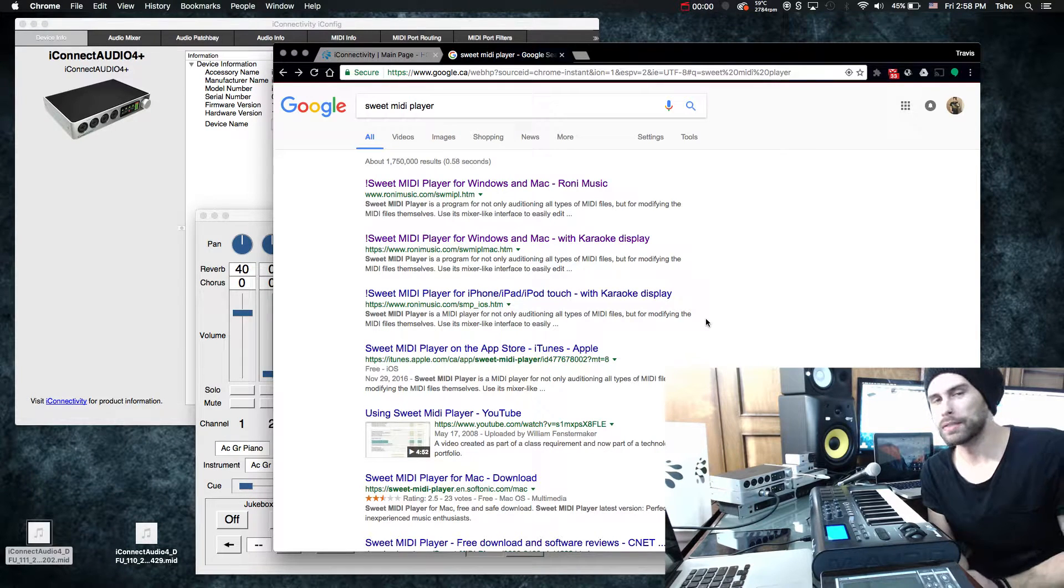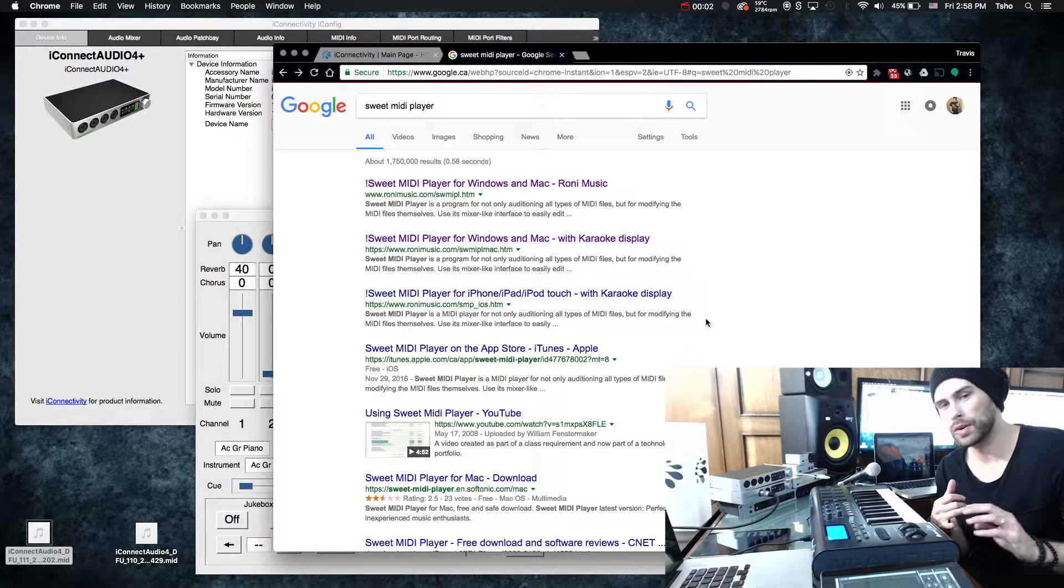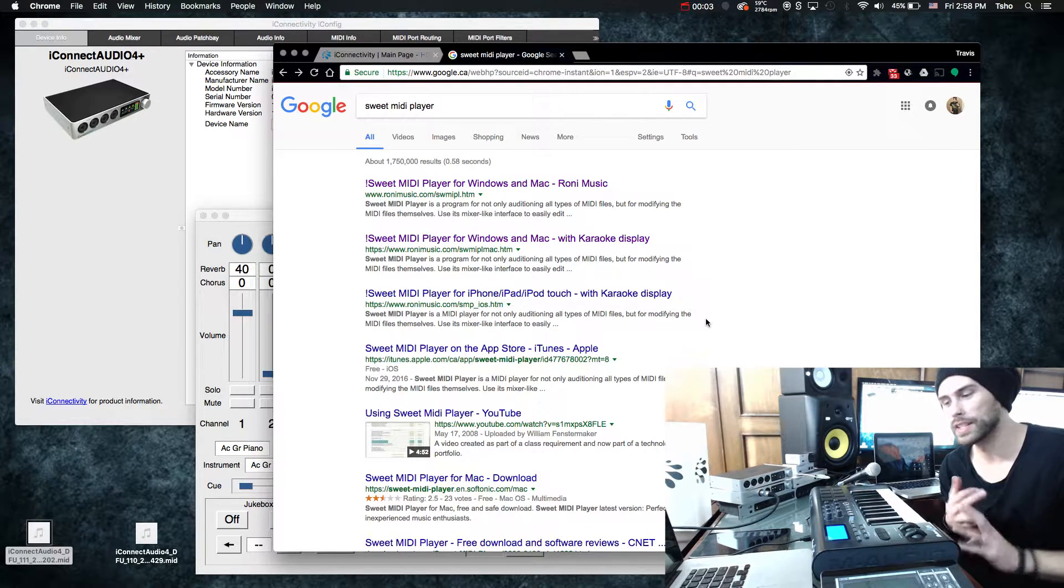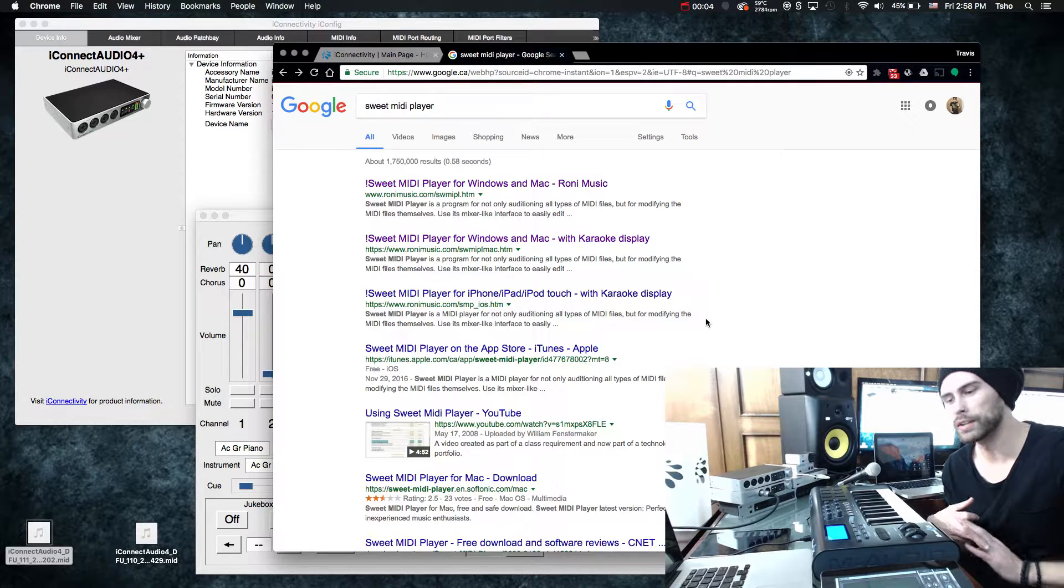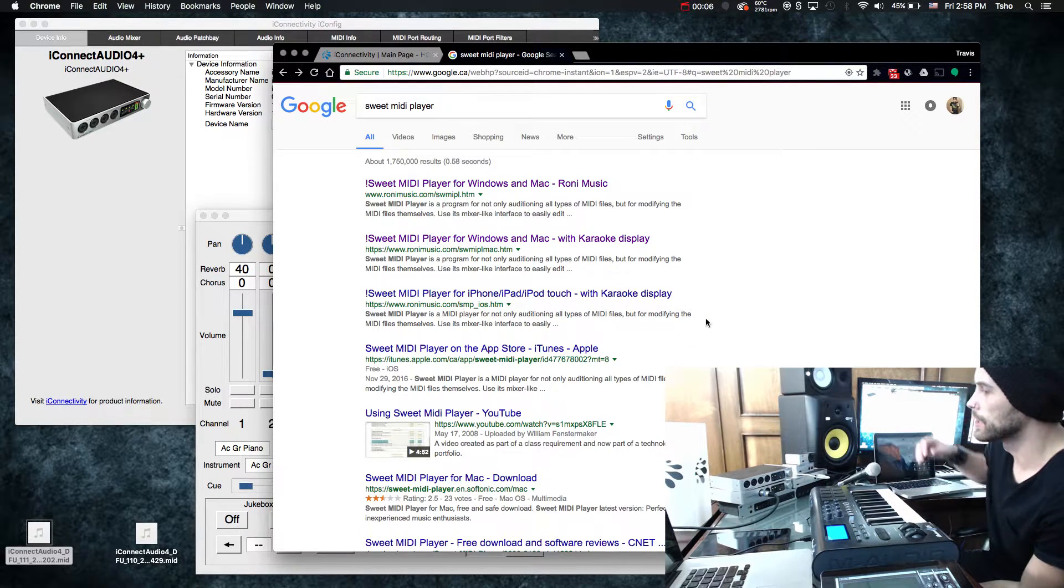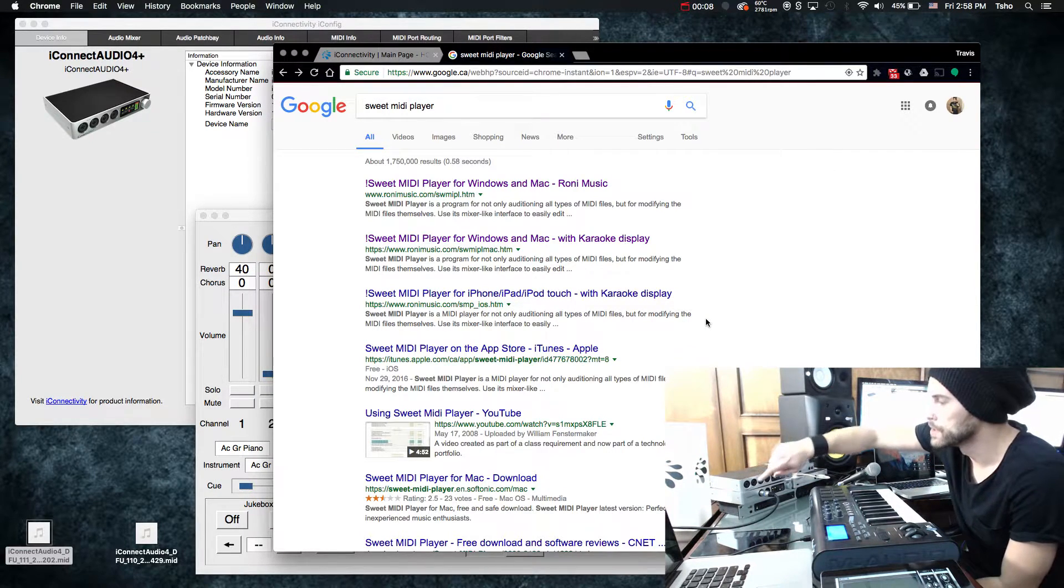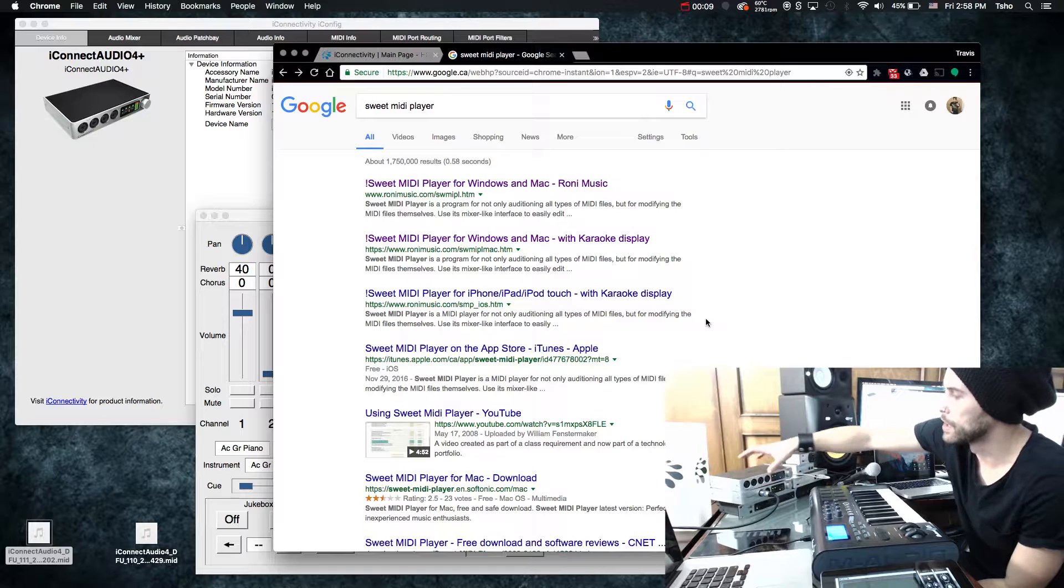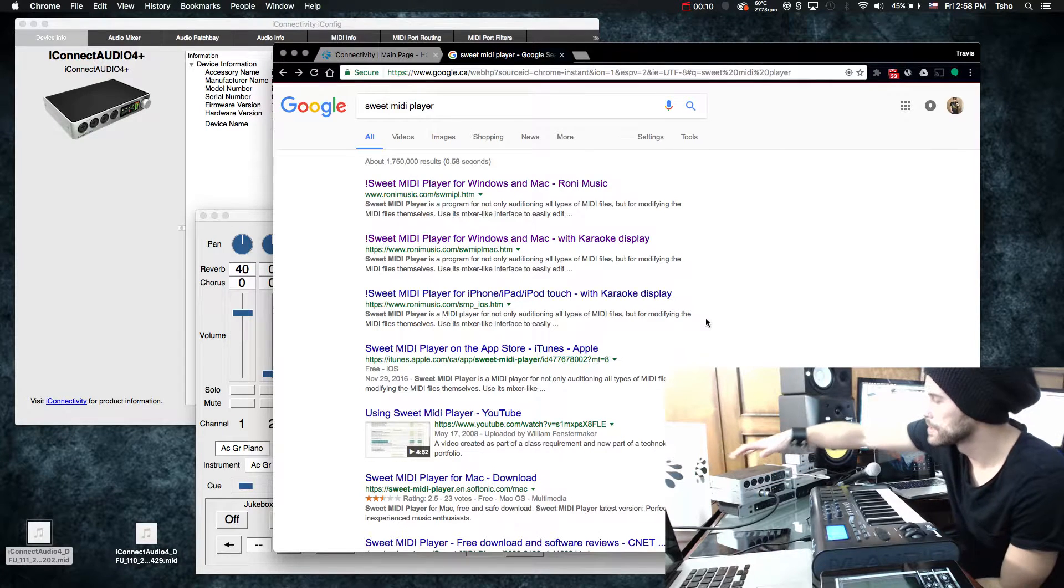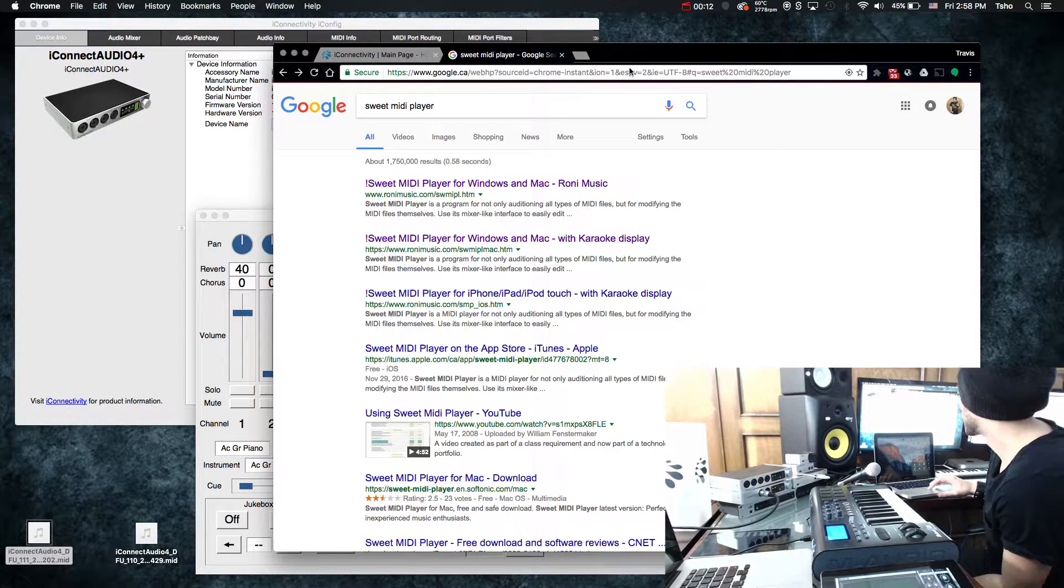Hey everyone, this is Travis from iConnectivity and today we're going to show you how to upgrade, downgrade, and reload the firmware on your iConnect device. Specifically today we're going to be using the iConnect Audio 4 Plus. So let's look at that.